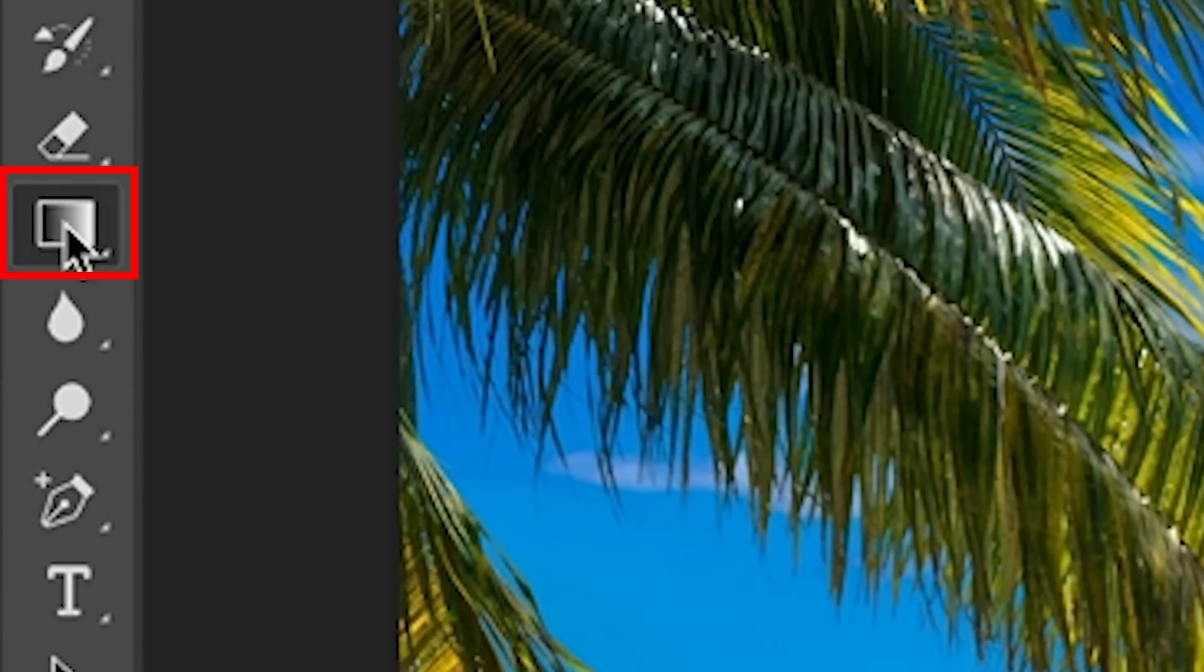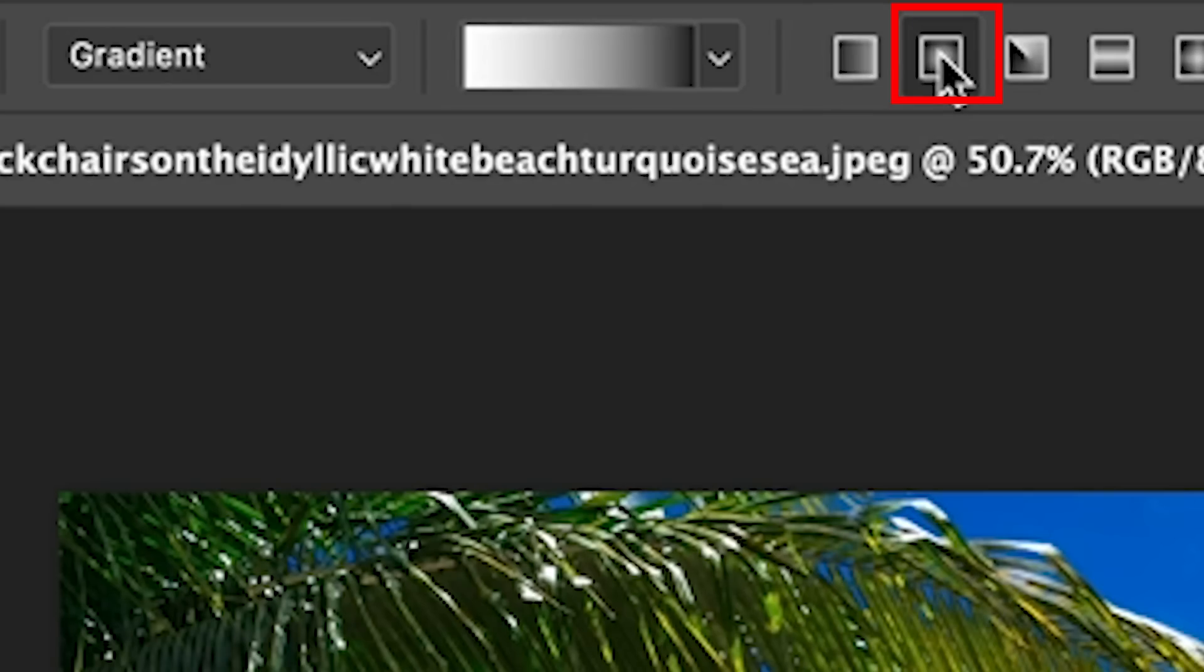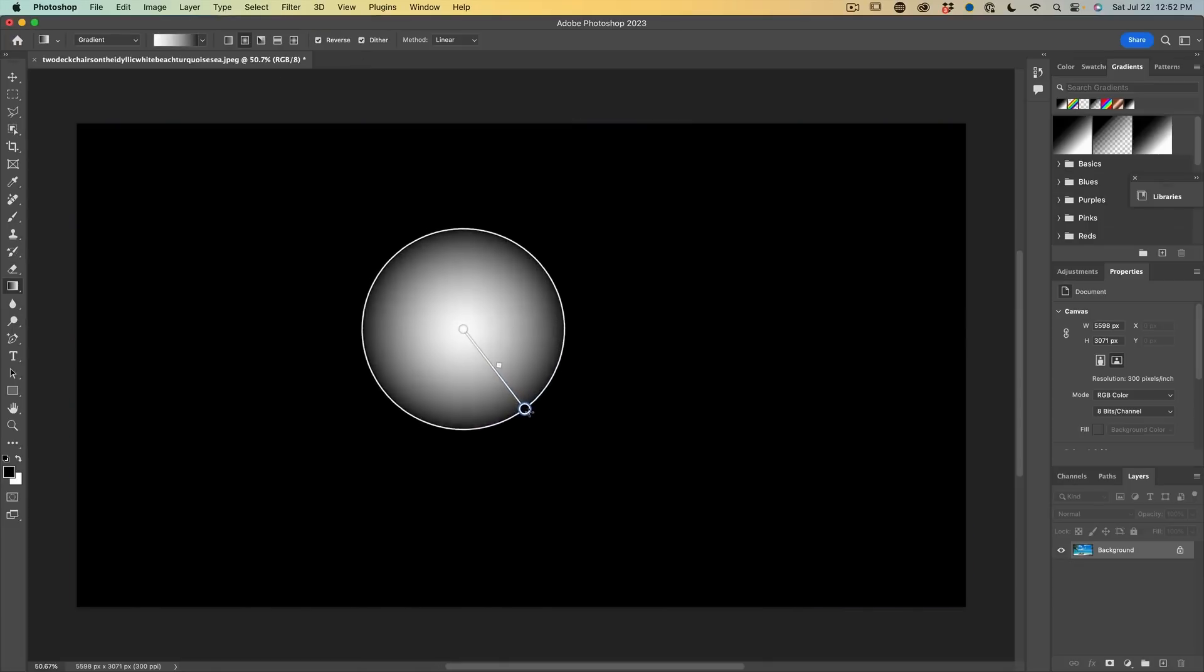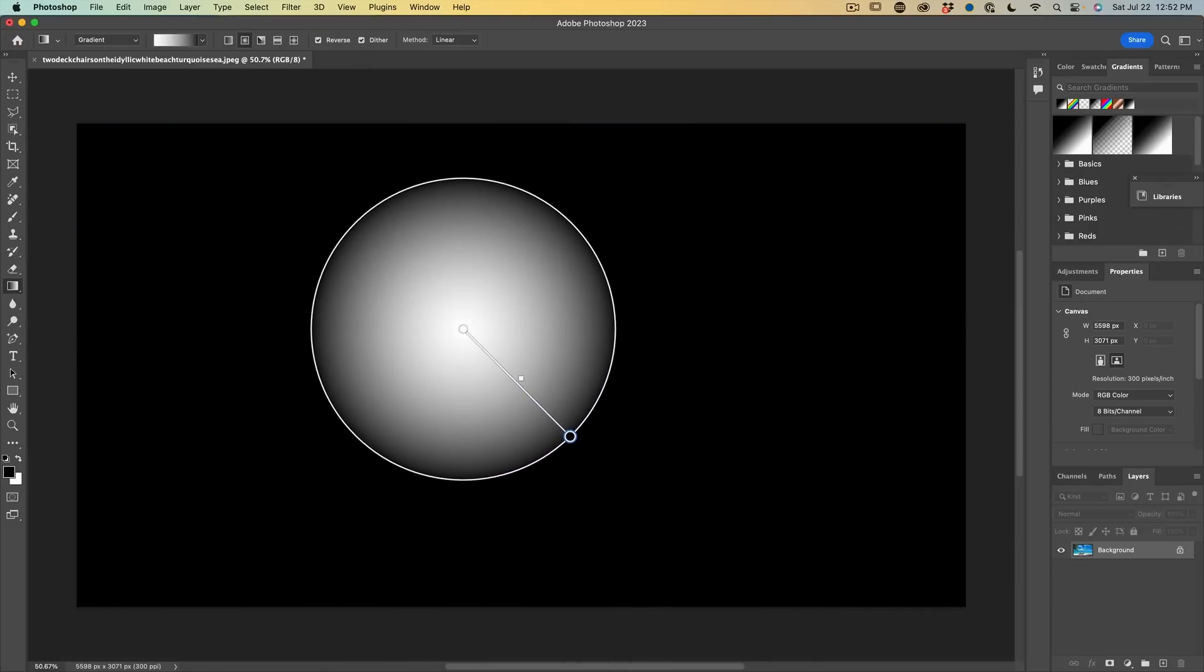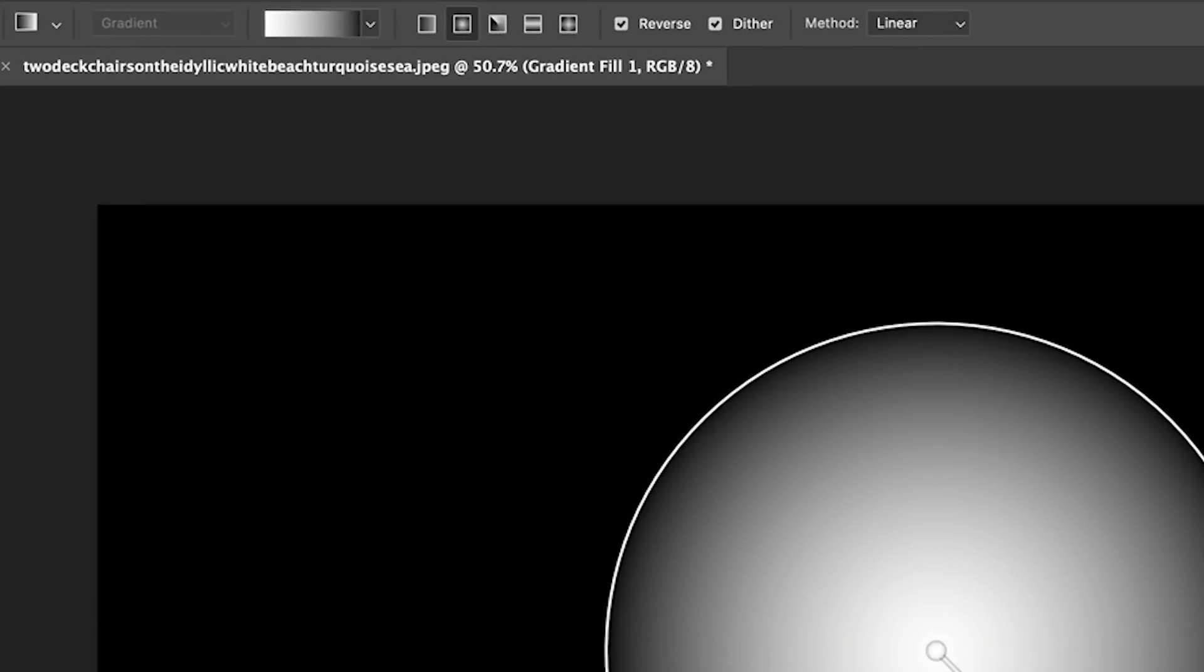So the first thing we're going to do is grab a gradient and then we want to do a circular gradient. We're just going to click and drag. Right now what we're doing is just a foreground background.